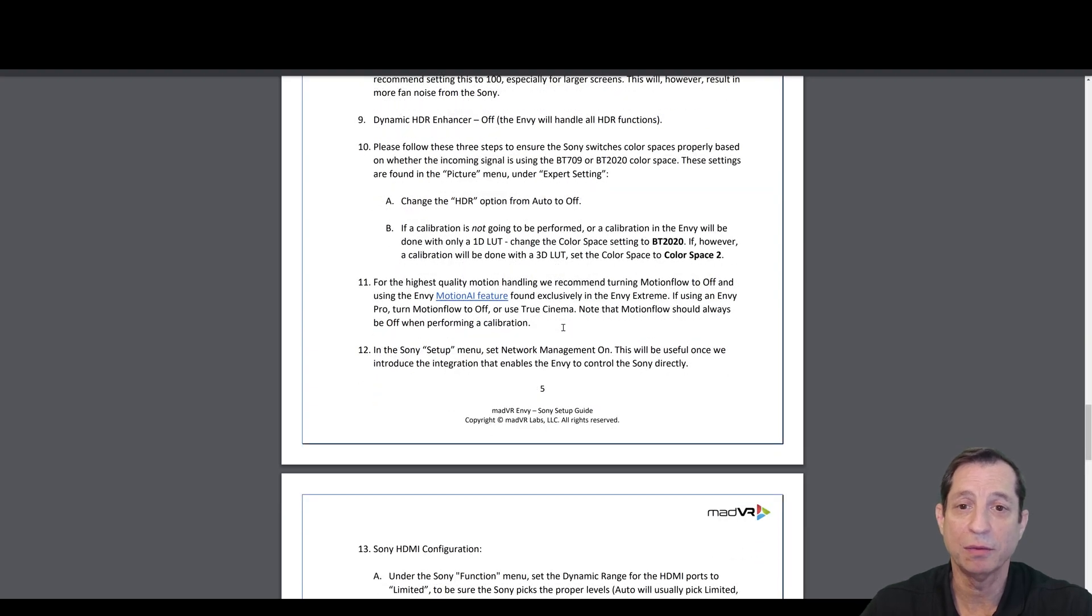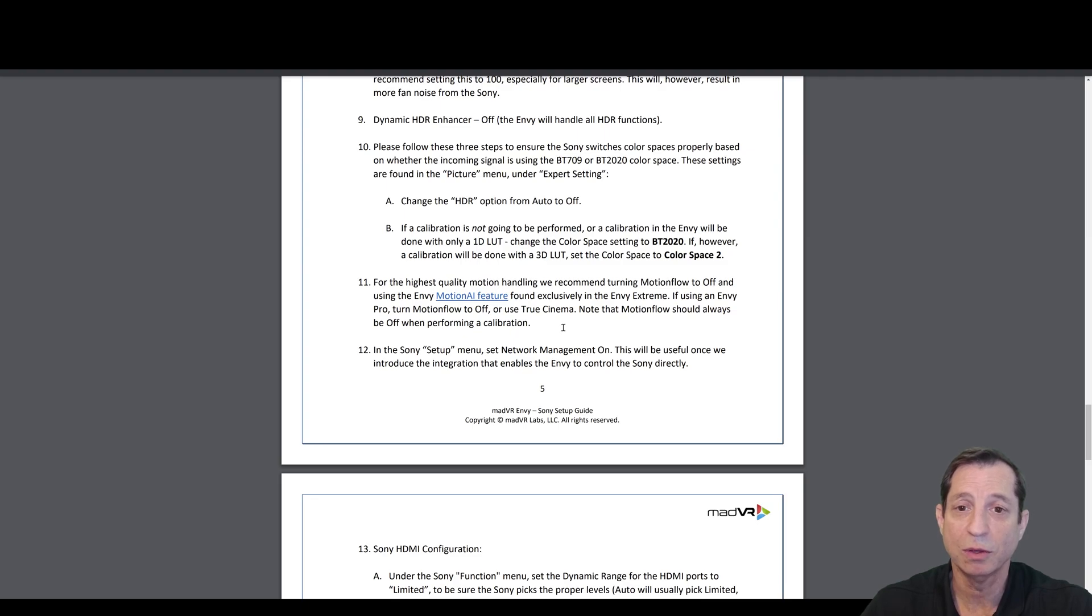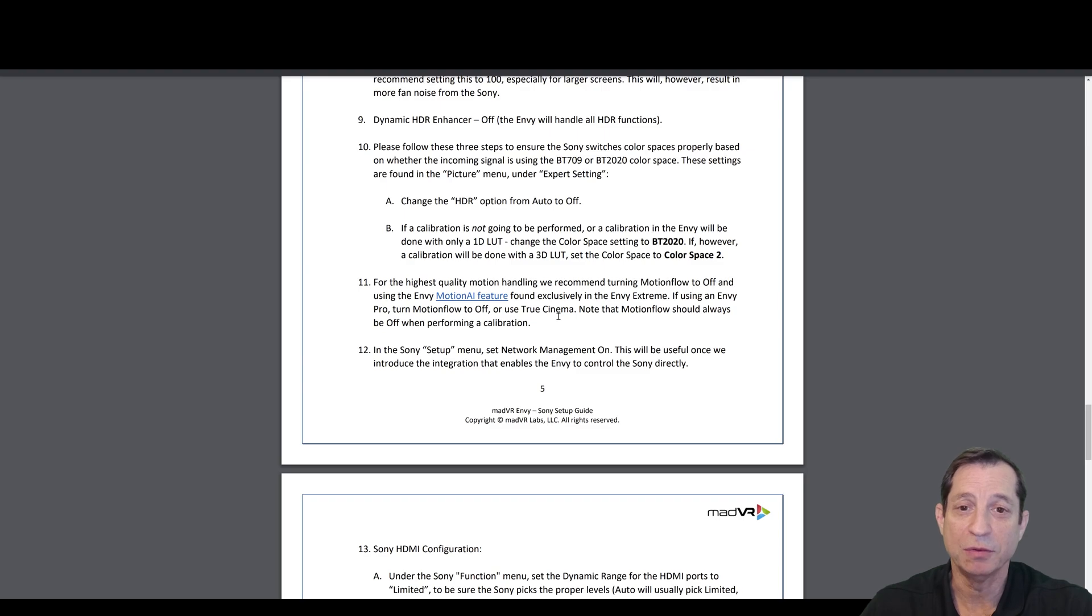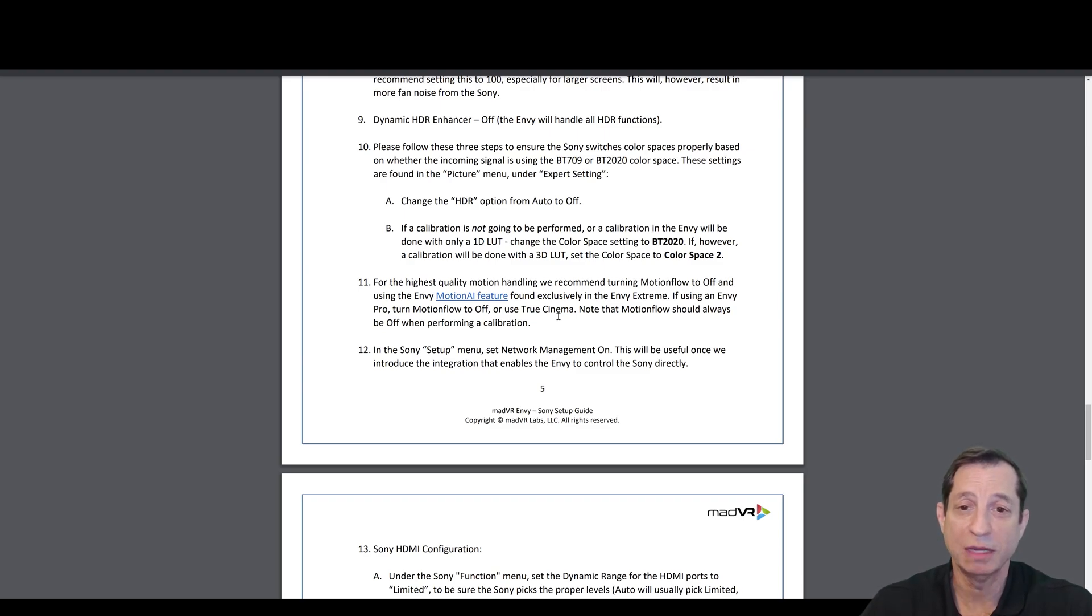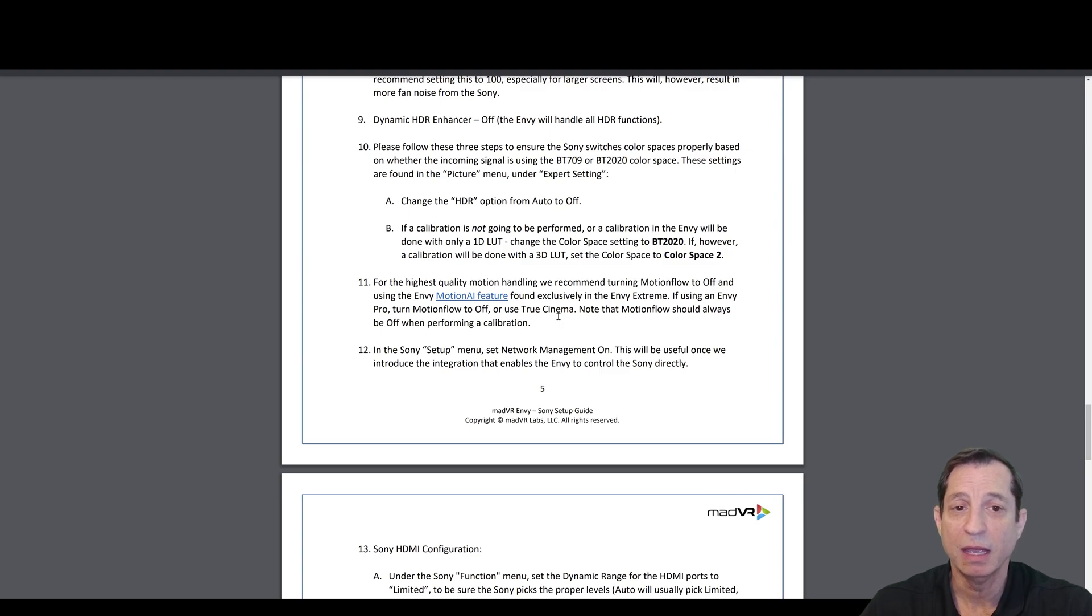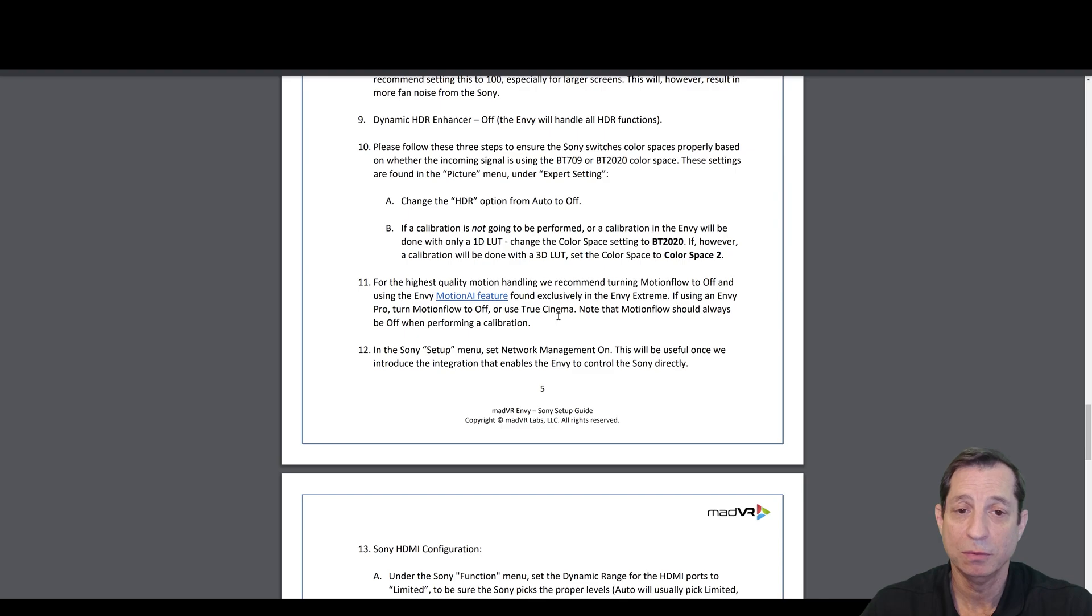You need to follow these next steps to make sure that the Envy handles the color spaces properly. You want to change the HDR option in the Sony from auto to off. Don't worry, you'll still be watching HDR. If you're not going to use a calibration, or if you're doing a calibration in the Envy with a 1D LUT only, you'll want to change the color space here in the Sony to BT-2020. If you'll be doing a calibration with a 3D LUT in the Envy, use a color space of Color Space 2.